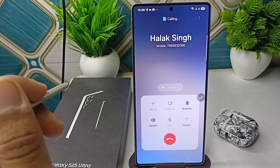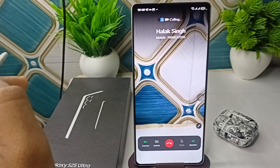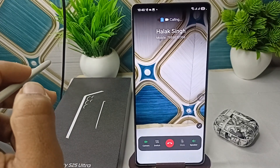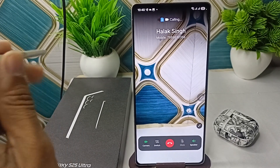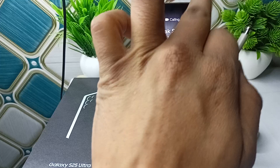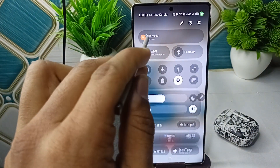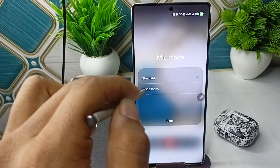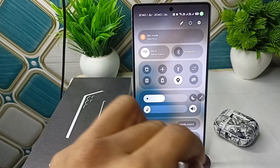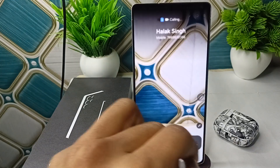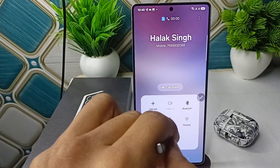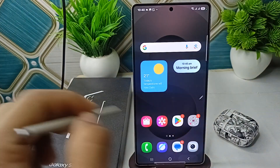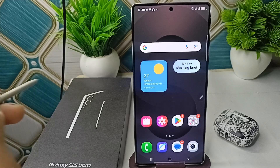For video calls, again call someone or receive a call, then open the Quick Settings. You will again see a Mic Mode option. Click on Voice Focus and then click Done.